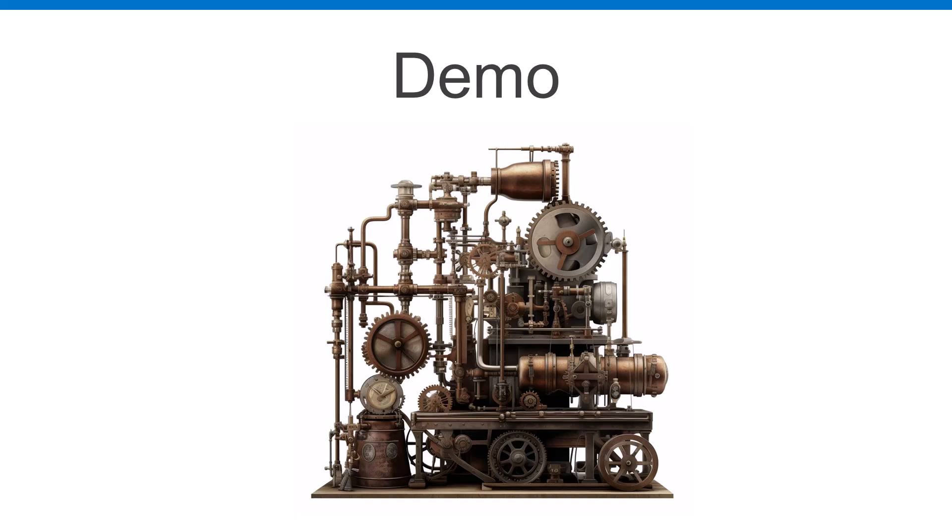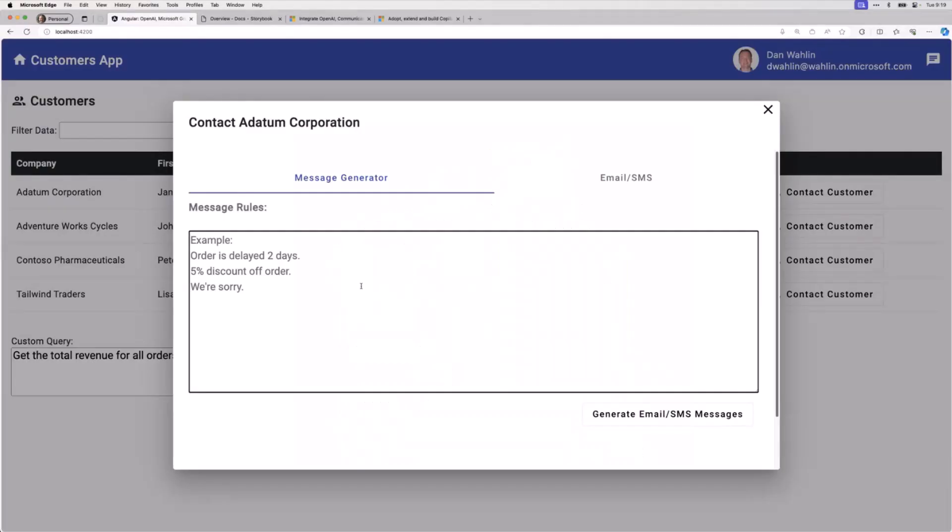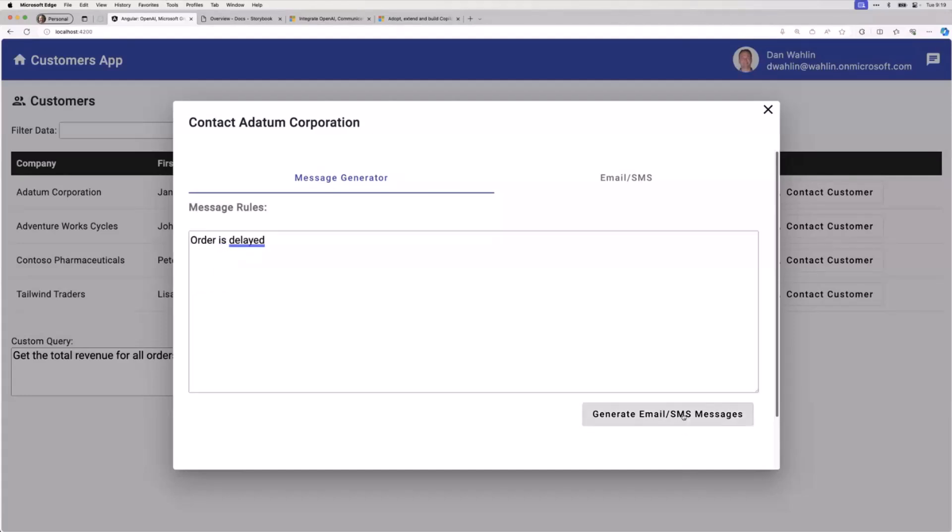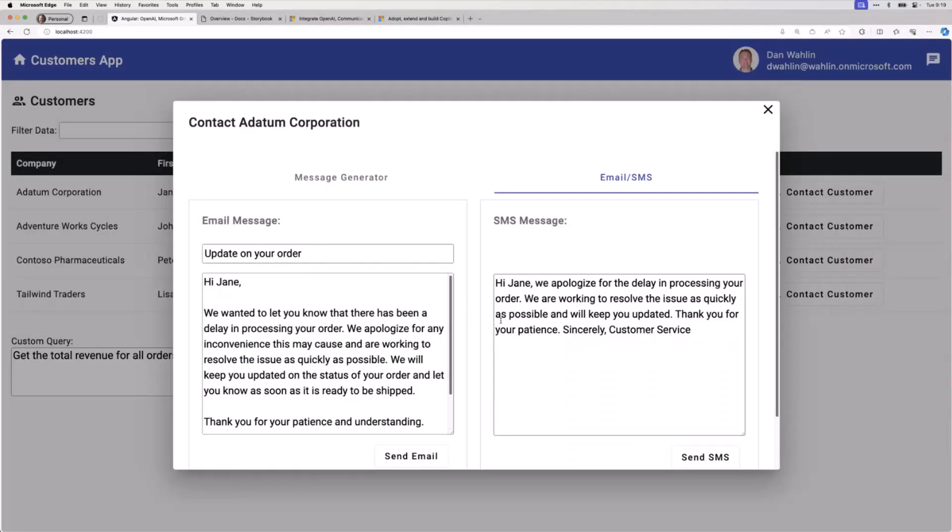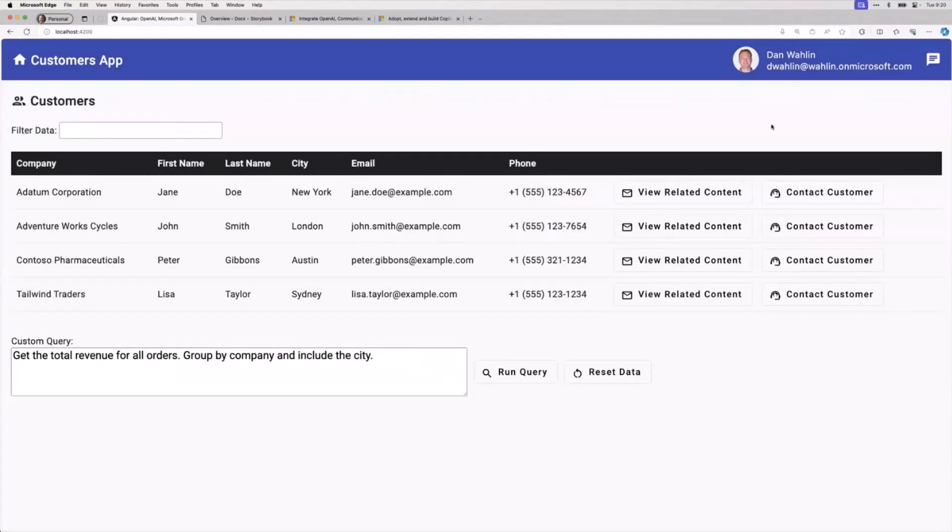We also have communication features. We could make calls or send email messages using AI if we needed to. An example I showed is order is delayed, and this would go out to Azure OpenAI and actually generate email and SMS messages, and then you can use Azure Communication Services to send those.